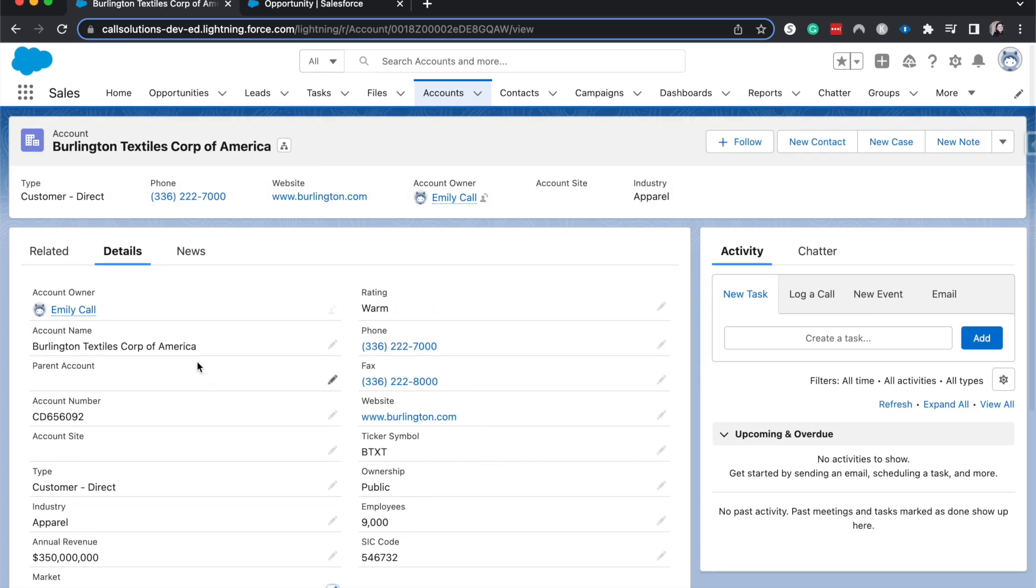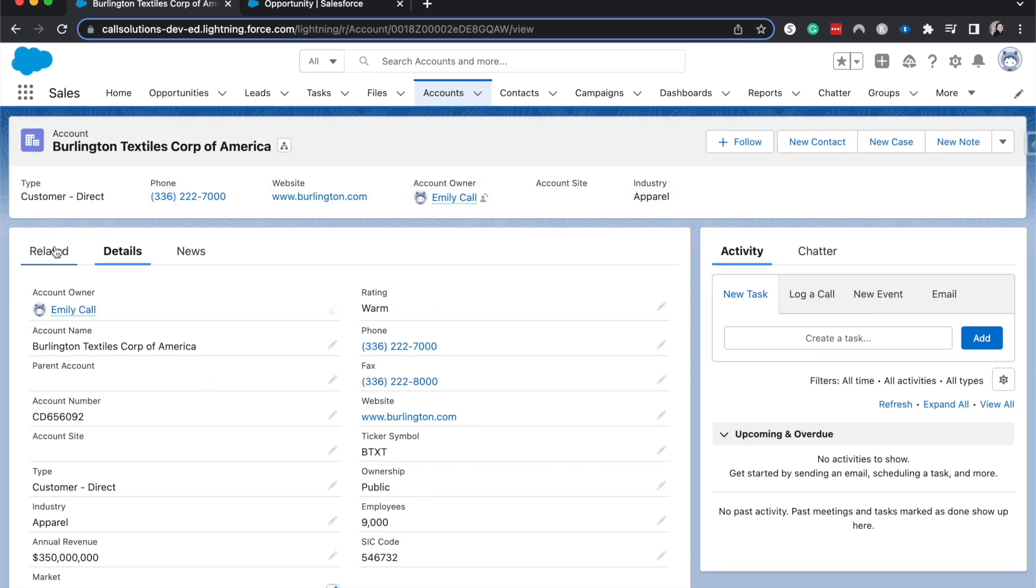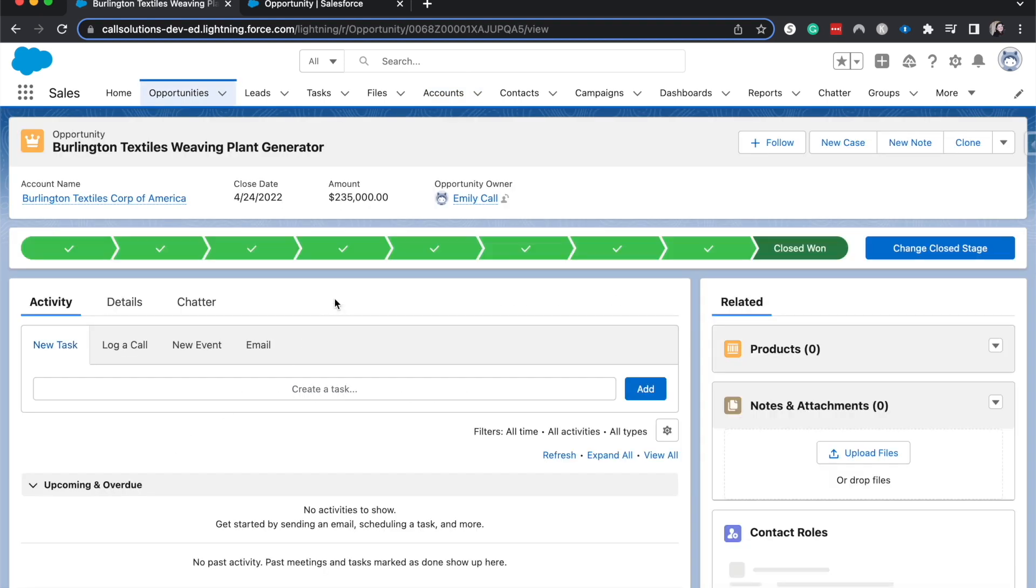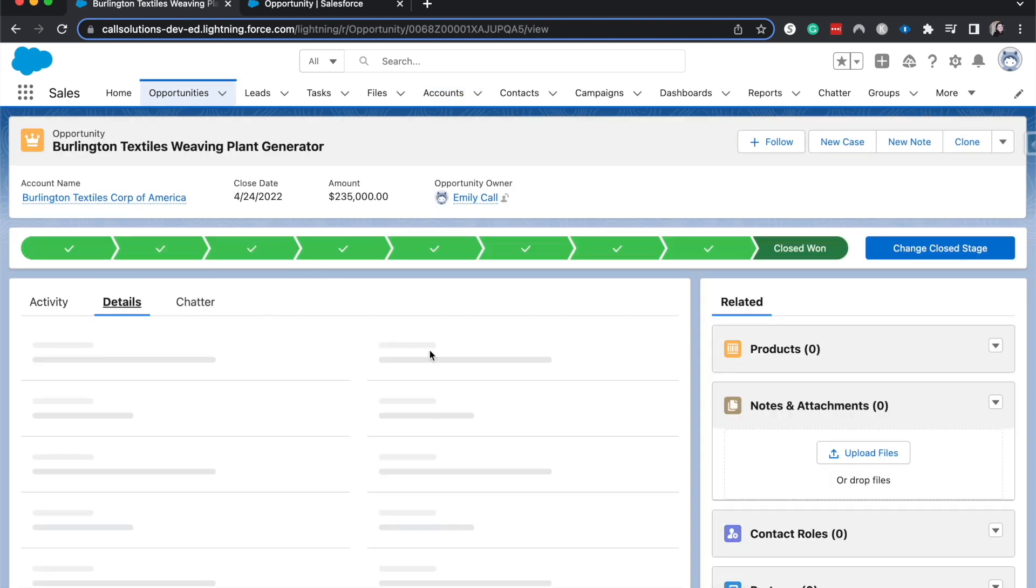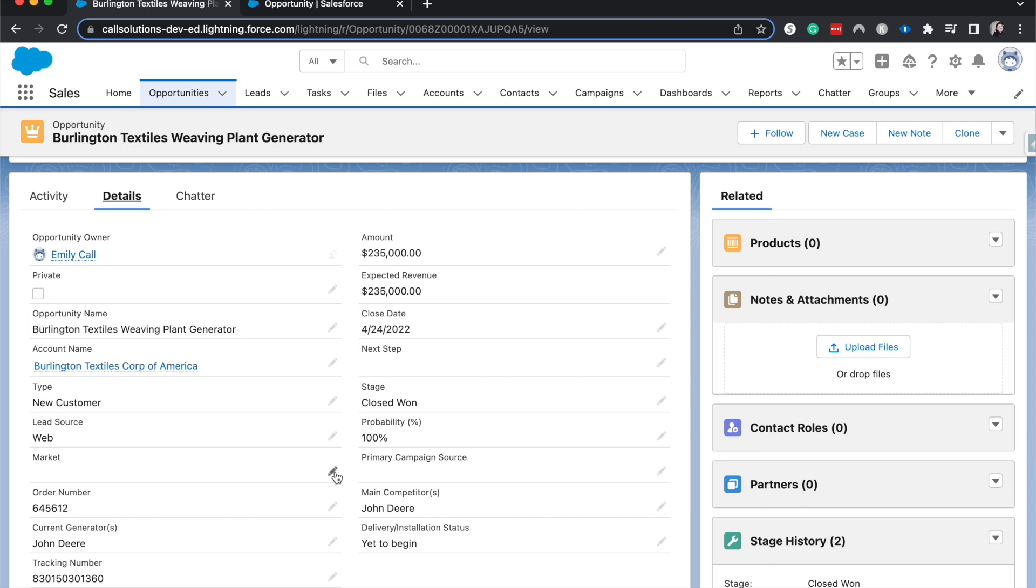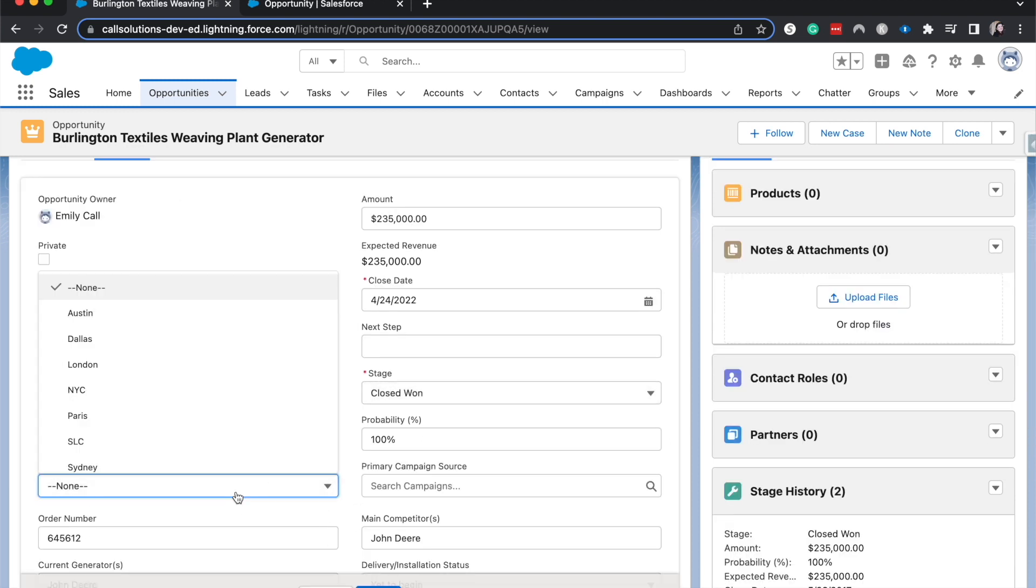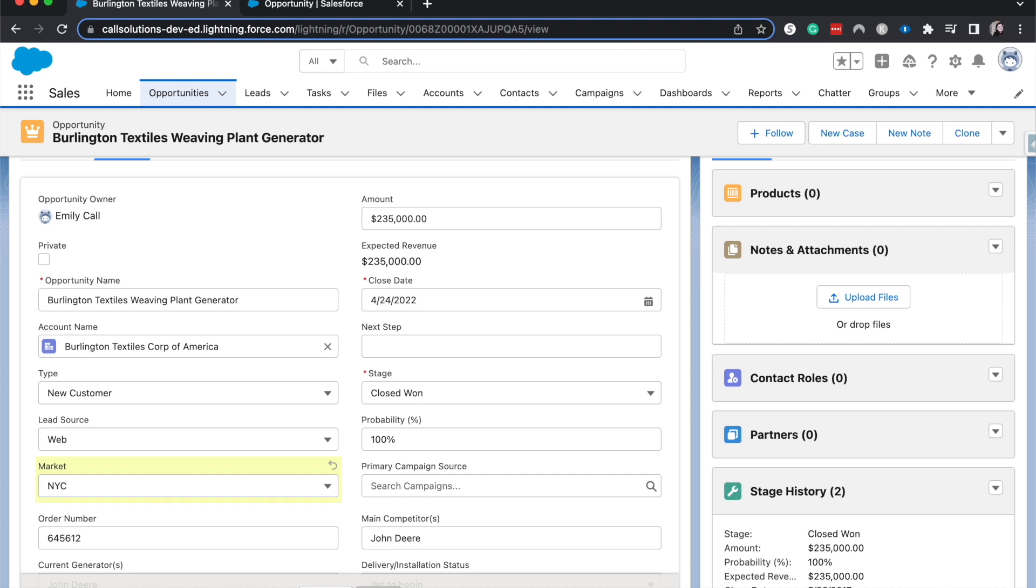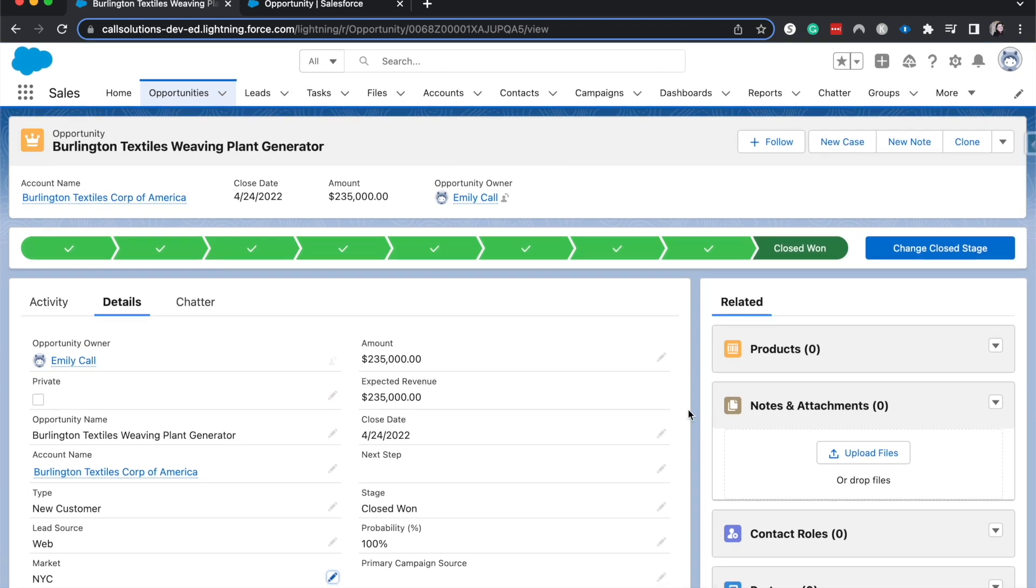We do have a Market value that we can set from our global picklist value. It is in alphabetical order. I'm going to have this be NYC, Save. All right, now we can go and find the related opportunities and check out the markets as well there. And it is the same list and hit Save.